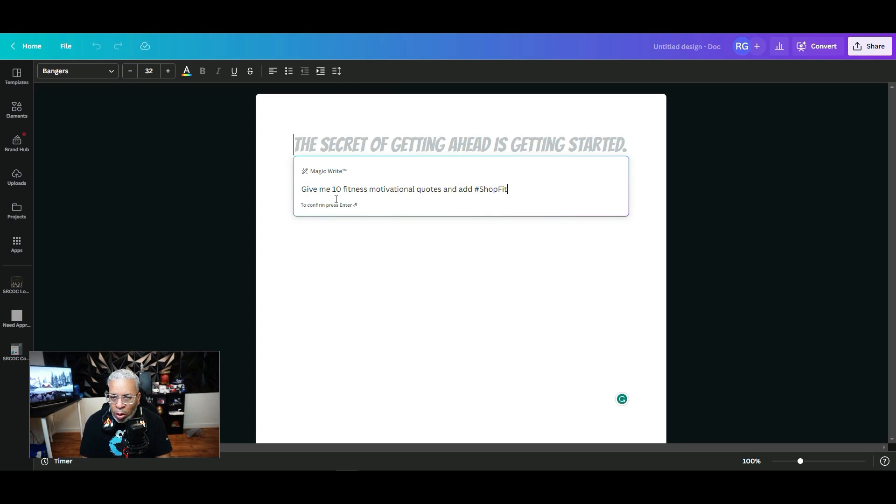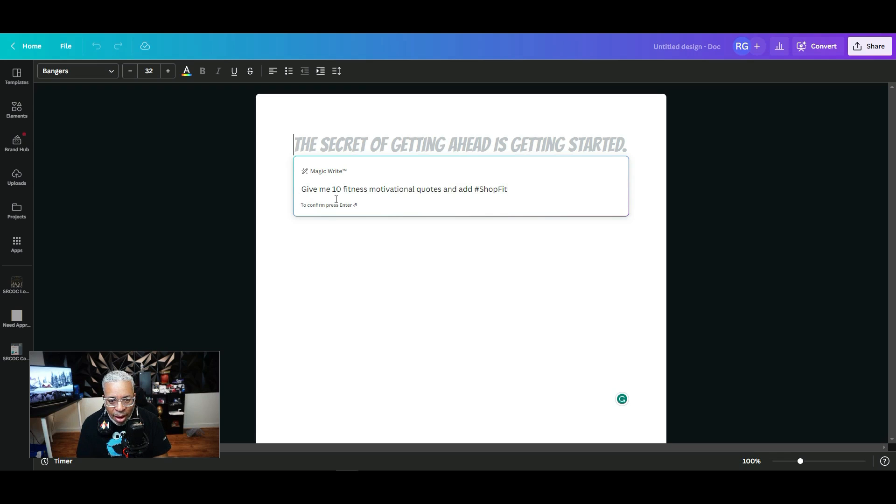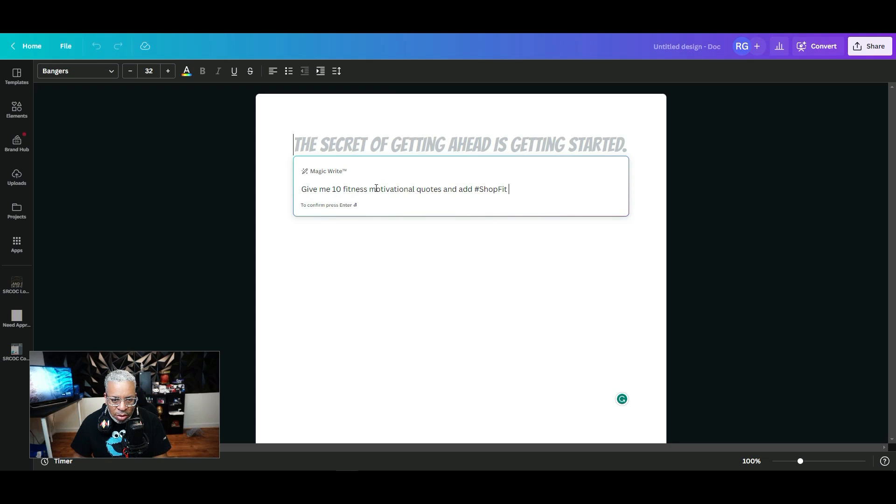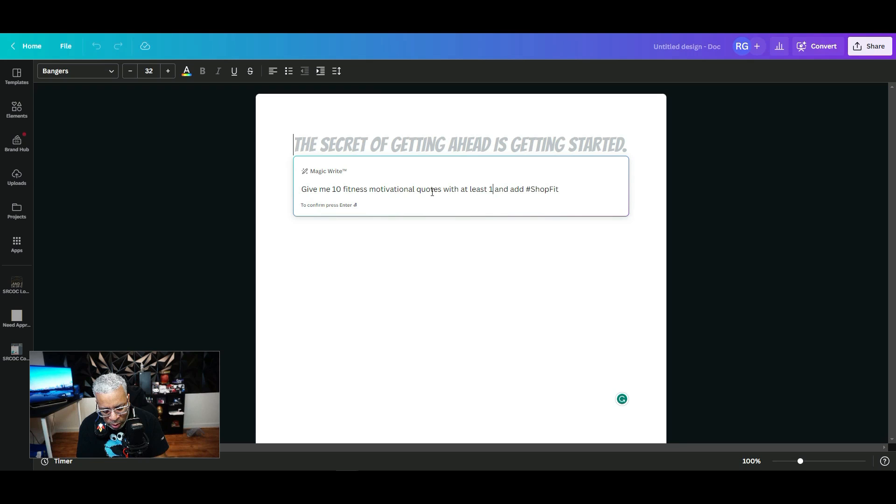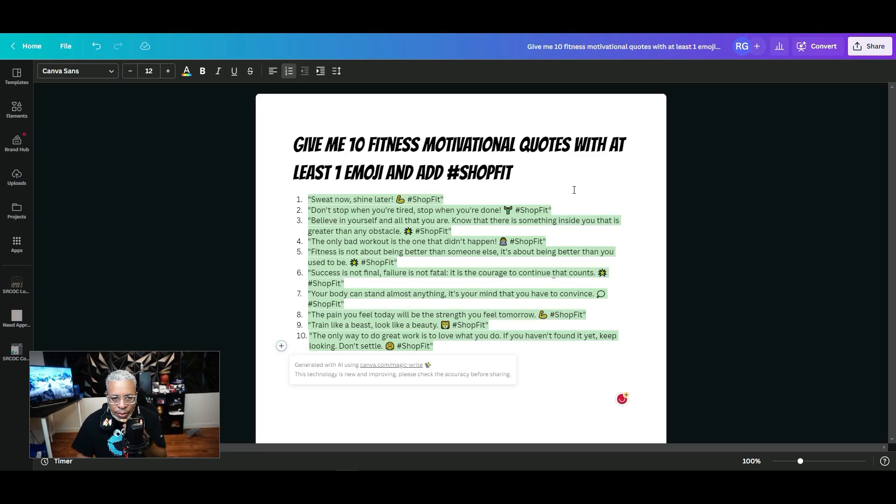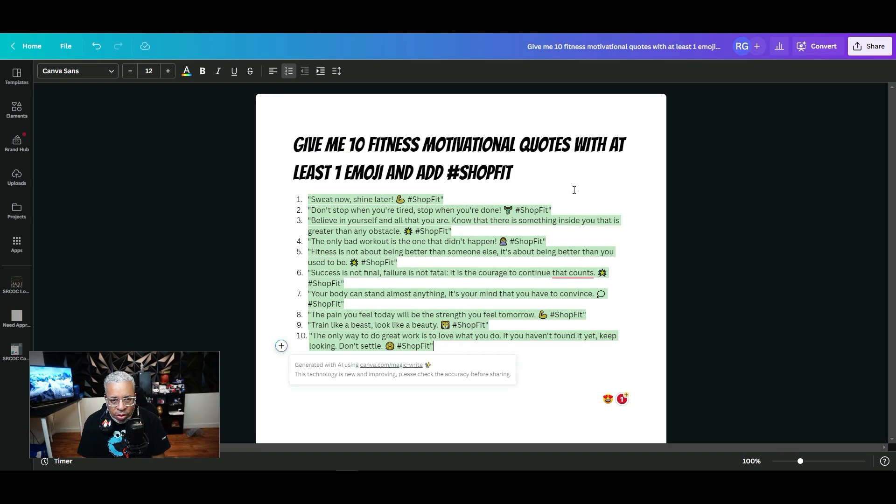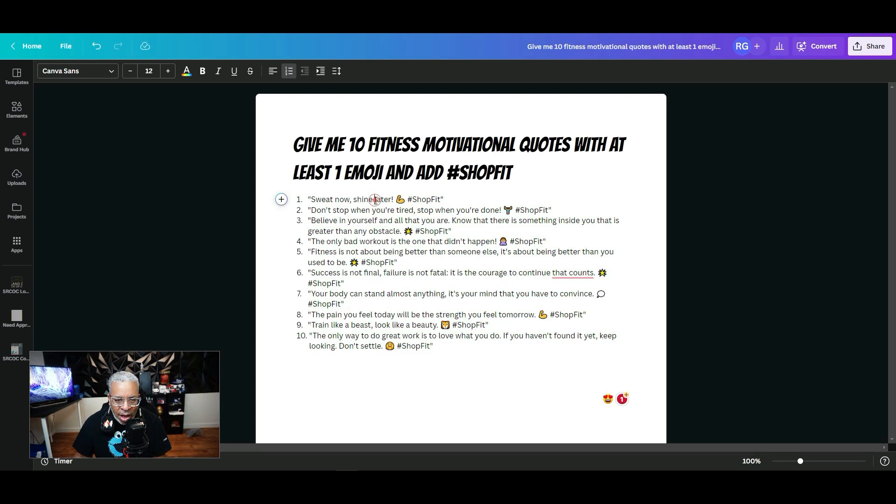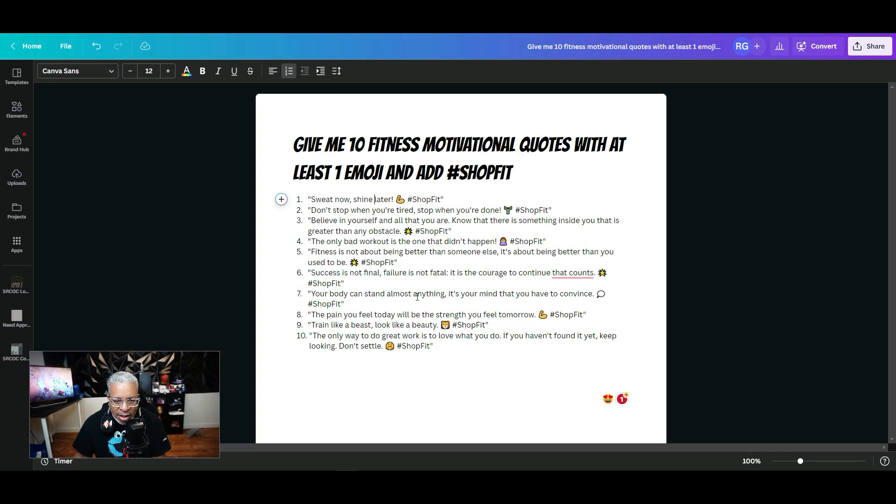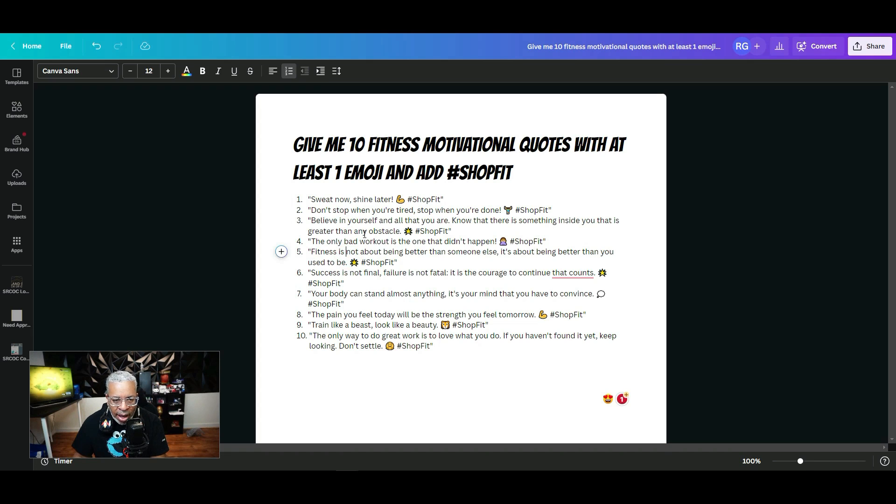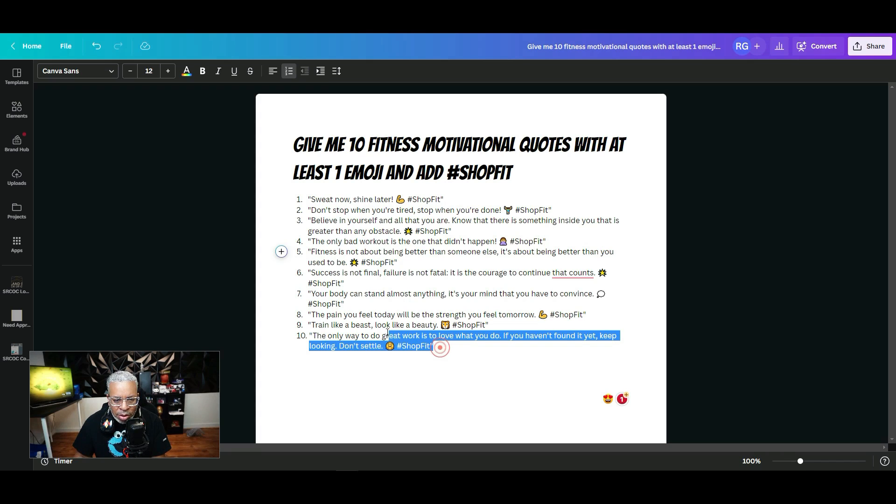So here we have our 10 motivational quotes: "Sweat now, shine later," "Don't stop when you're tired, stop when you're done," "Your body can stand almost anything, it's your mind that you have to convince." All with hashtag ShopFit. These all look good. You can add or delete any of these. We kind of like them, so we're going to go ahead and copy all of them right now, then go to our spreadsheet and paste in those motivational quotes.